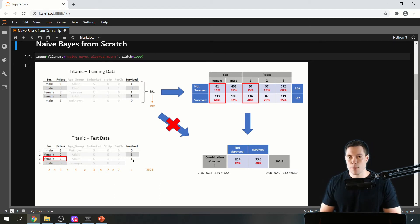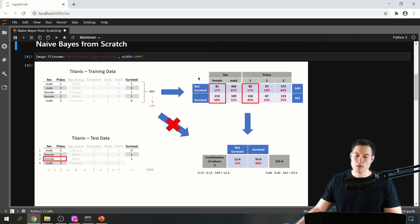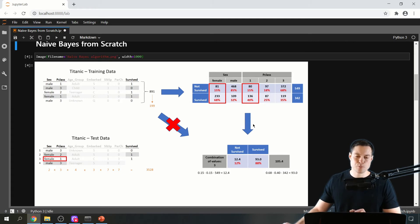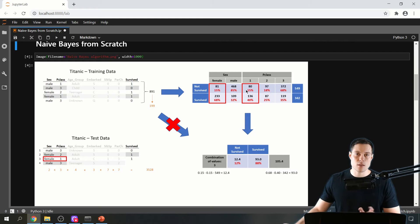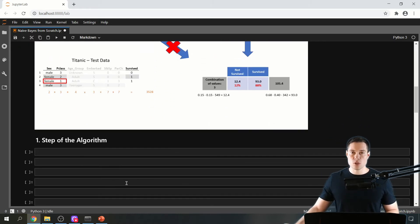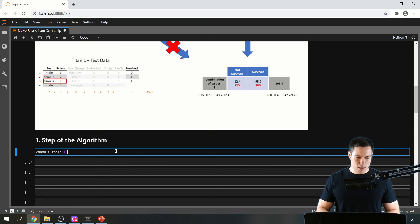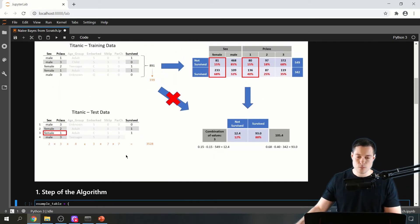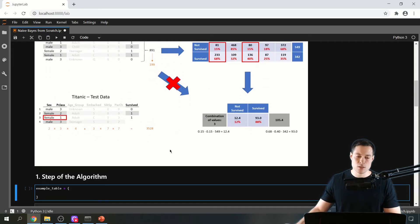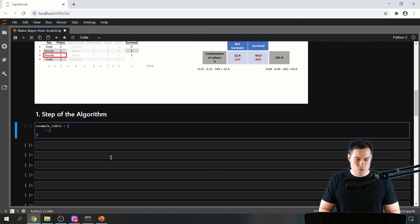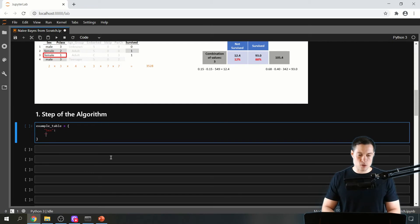That's how the Naive Bayes algorithm generally works, and that's what we want to implement in code. We'll start with the first step: creating this table. Before building the function, let's think about how to represent this table in code. We'll use a nested dictionary. At the first level, we save the feature names — for example, 'sex' and 'passenger class'.